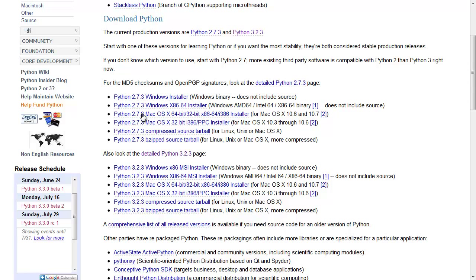You'll see there's a 2.7.3 and a 3.2.3 — make sure you click the download button for Python 3. It doesn't matter what the other numbers behind Python 3 are, just that it's Python version 3. The major difference between version 2 and 3 is that 3 is a newer language with new features and fixes many problems that 2 had. Most people still use 2 because it's the old standard, but Python 3 is the newest standard and the one everyone should be using. So I'm going to be teaching you Python 3, not Python 2.